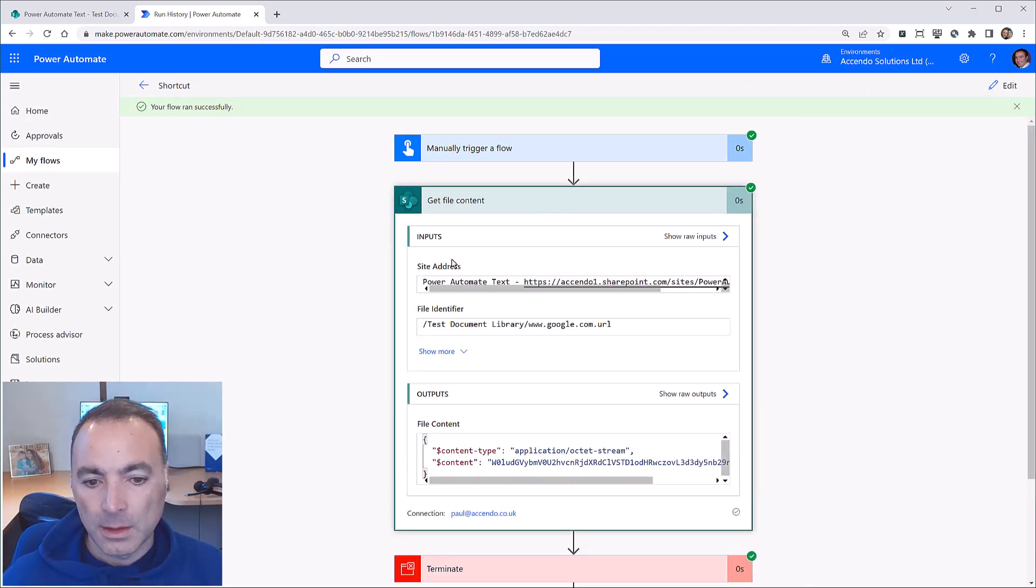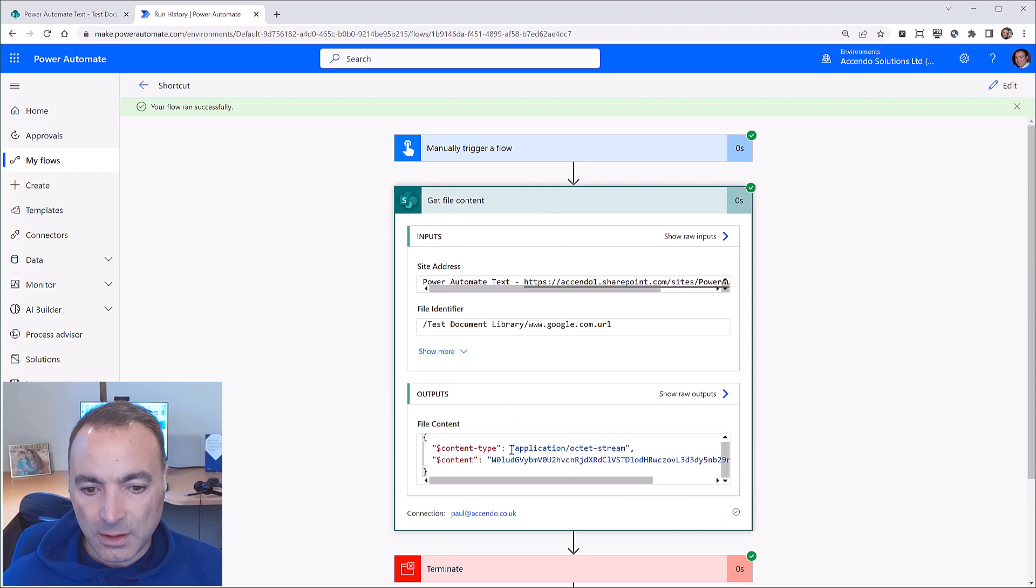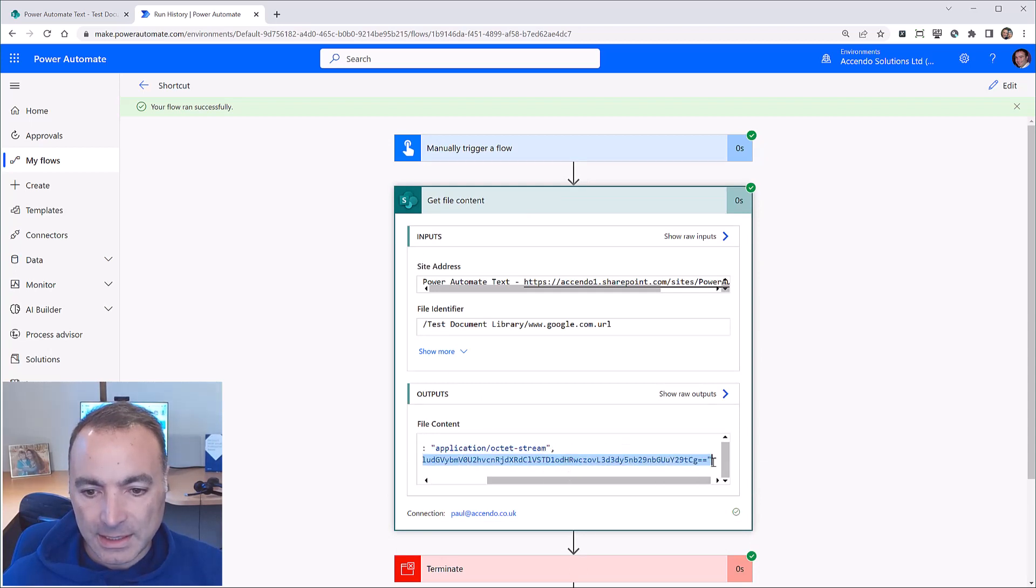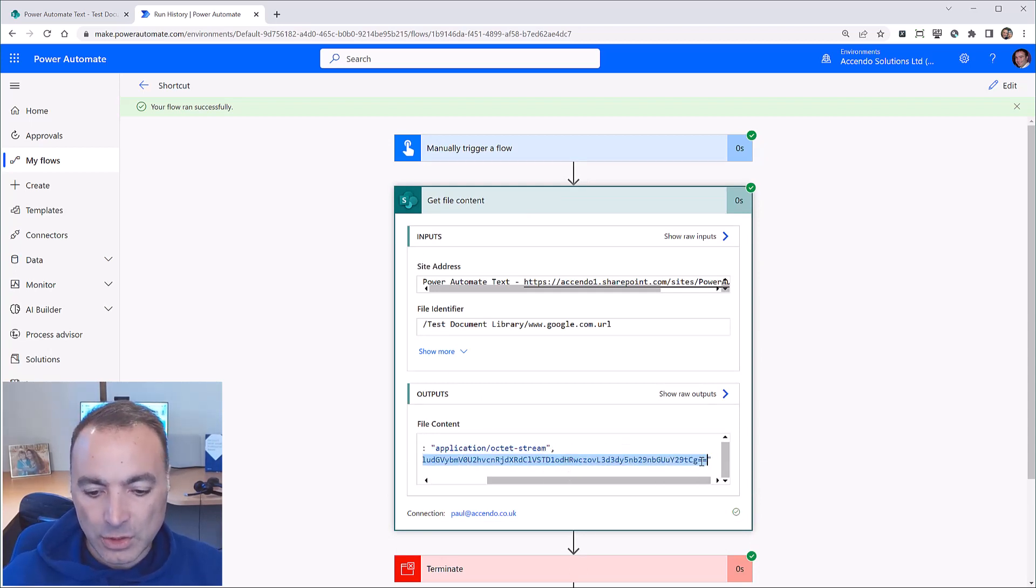you will see that I get the contents of the file and it is just this base 64 encoded string.